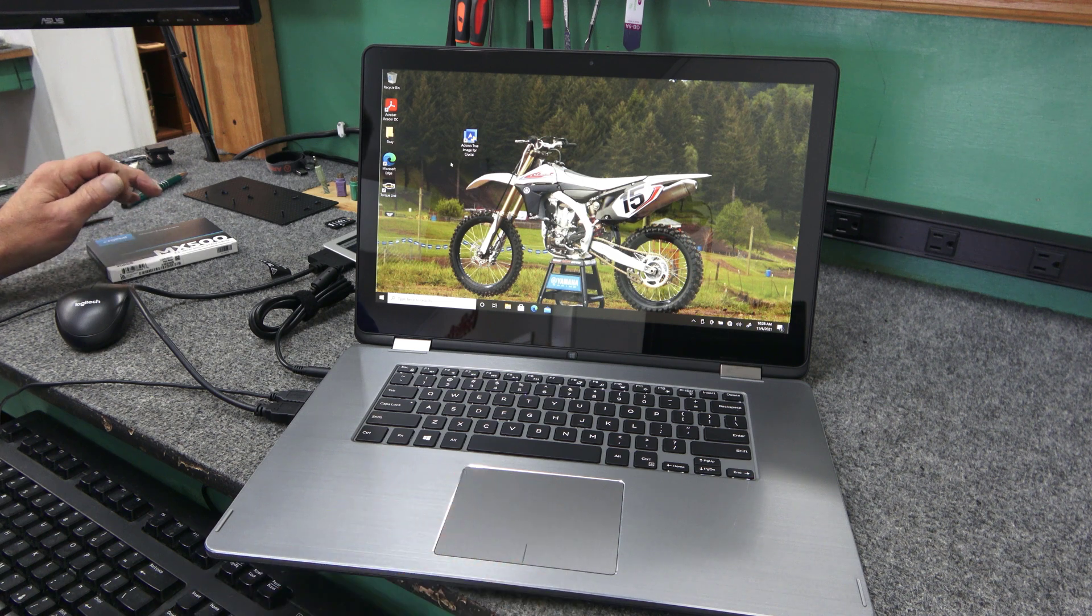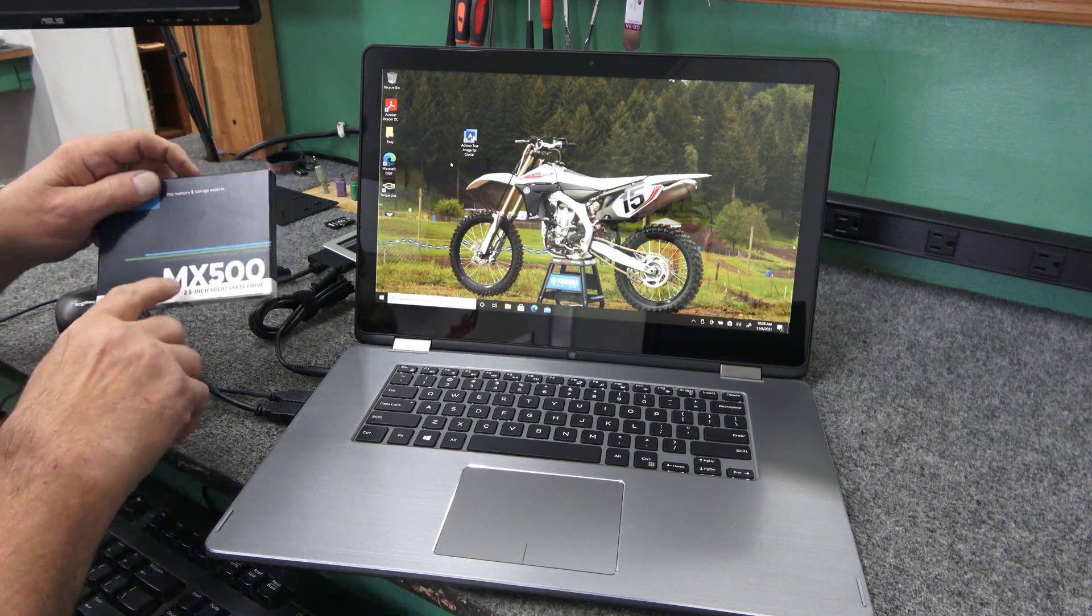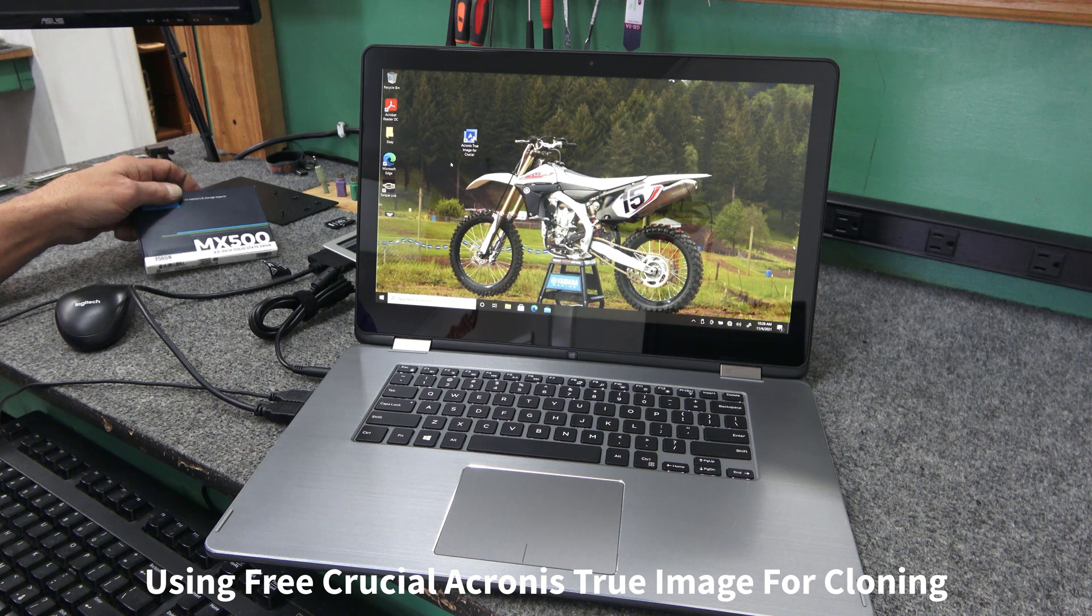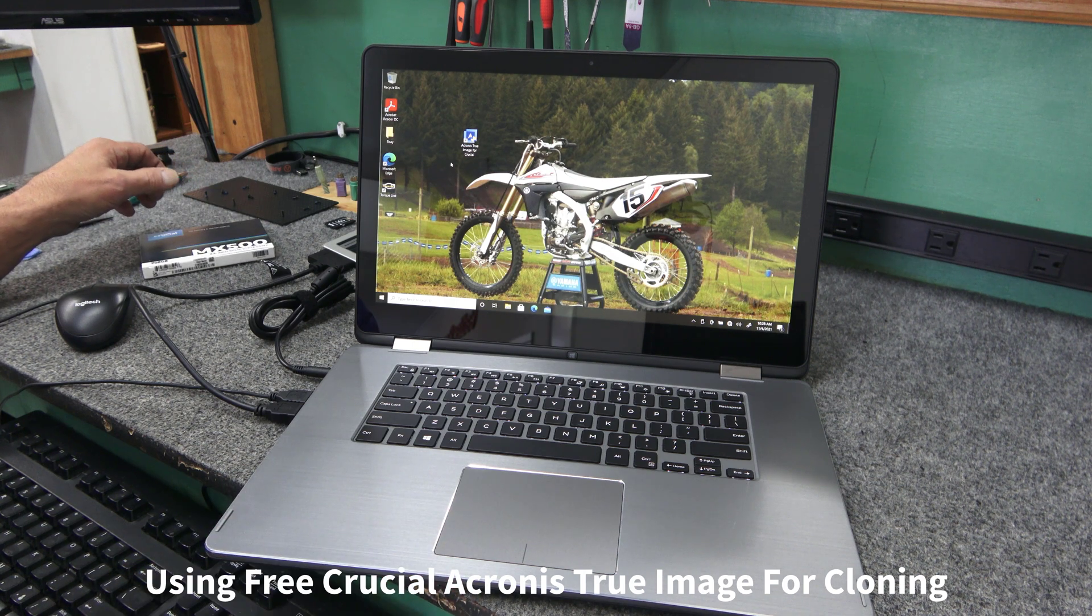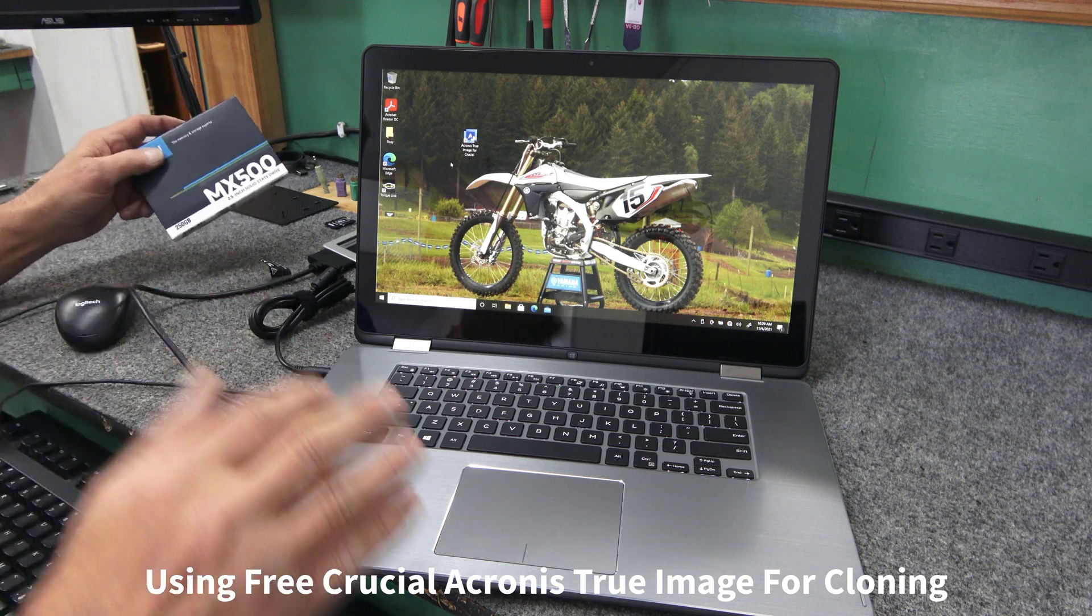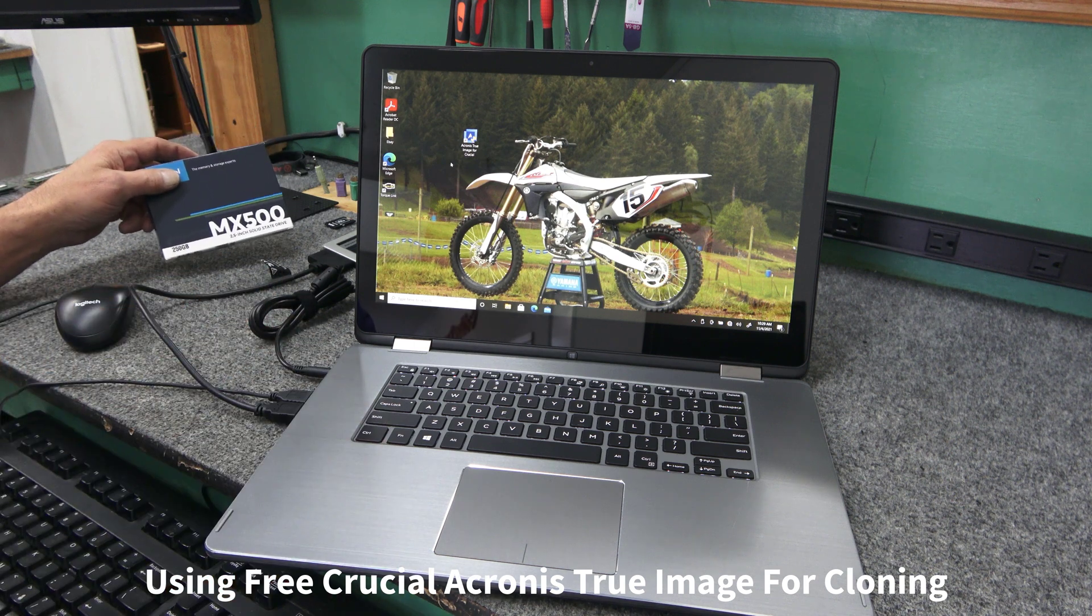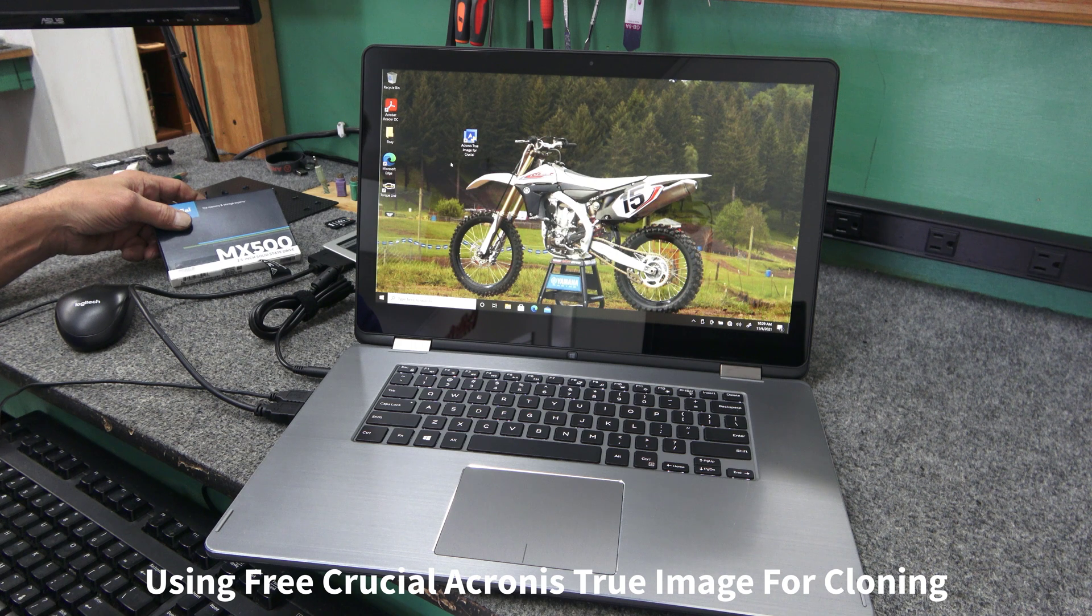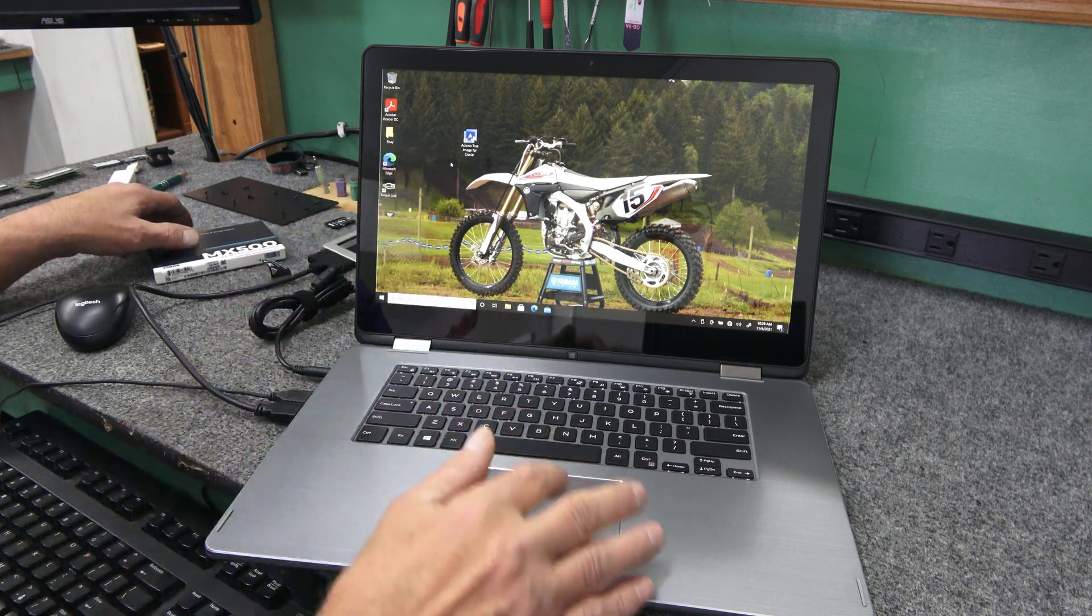I'm going to clone using the free Crucial Acronis True Image cloning software. I'll put a link down below where you can go download it. A lot of the different manufacturers use Acronis, their own proprietary version, like Western Digital, for example. So I already got the software installed.